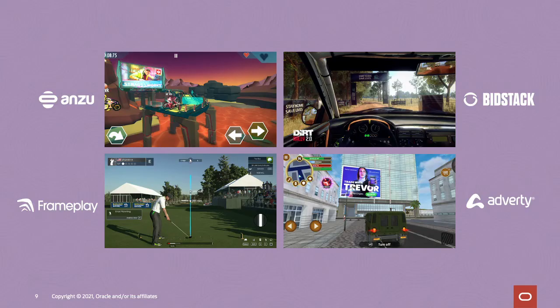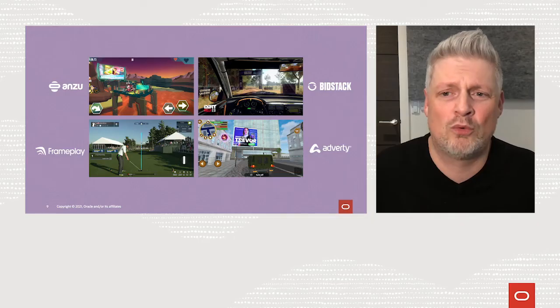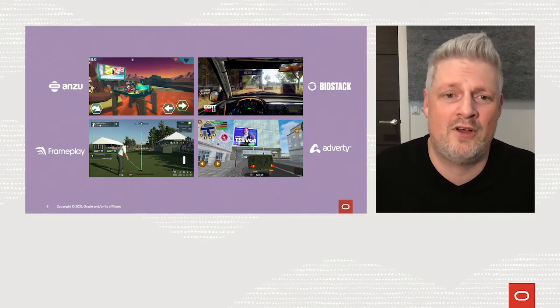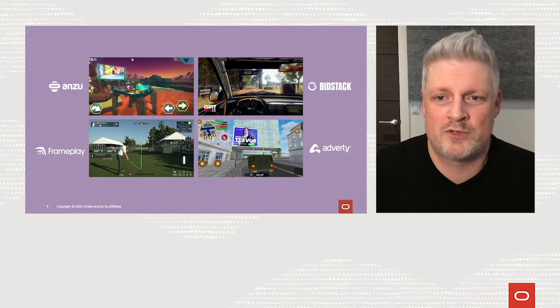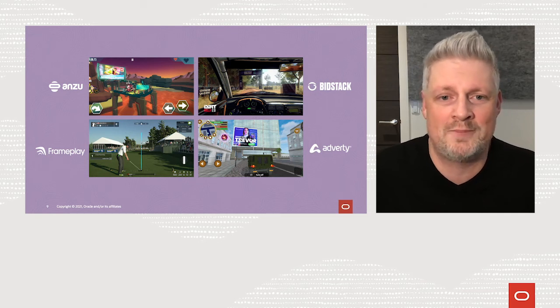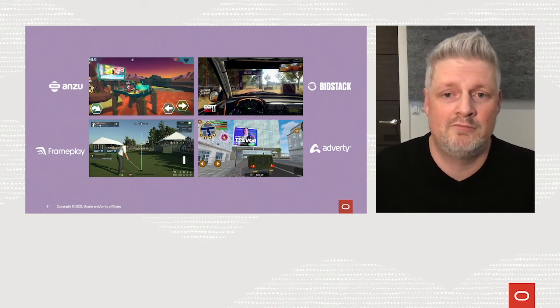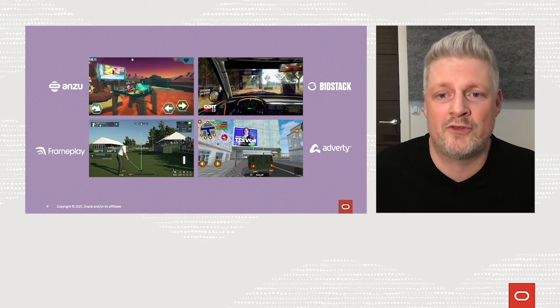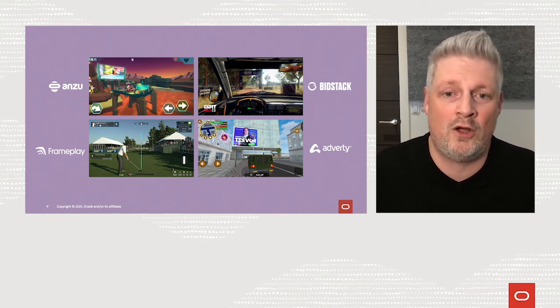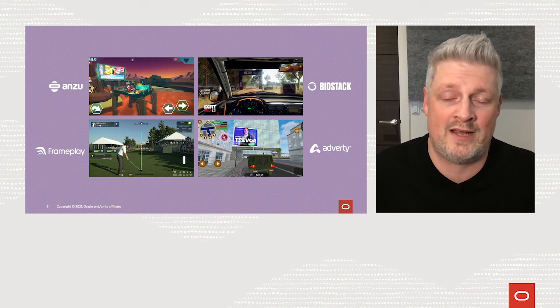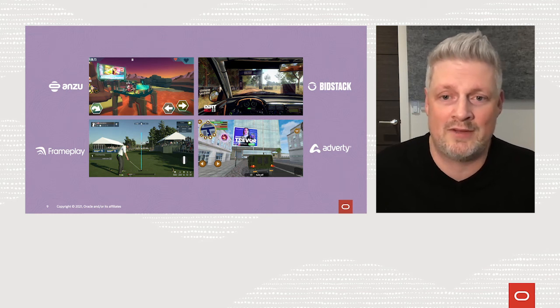We're really proud to introduce in-game measurement as a major breakthrough to understanding more about in-game environments. Our route to market today is via four supply-side integration partners: Anzu, Bidstack, Frameplay, and Adverty. We're rapidly evolving in-game measurement to push the boundaries of what was previously thought achievable for this environment, which will unlock massive value for brands and gaming companies alike. We're effectively unlocking a whole new advertising category and the media around it.